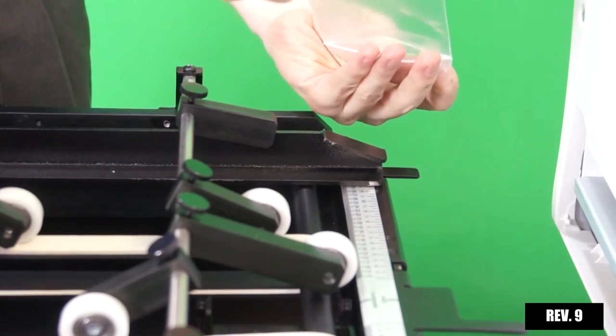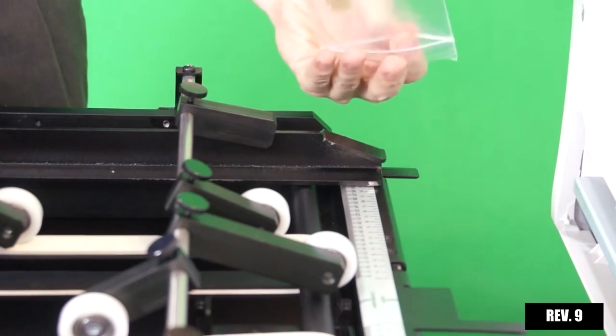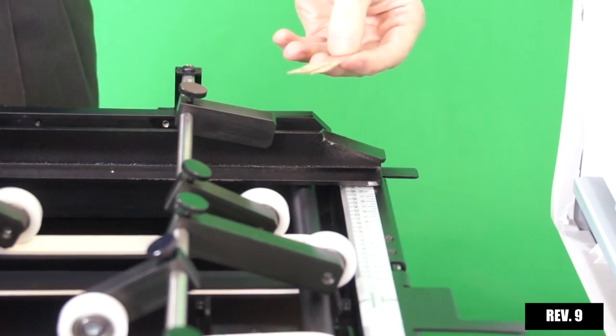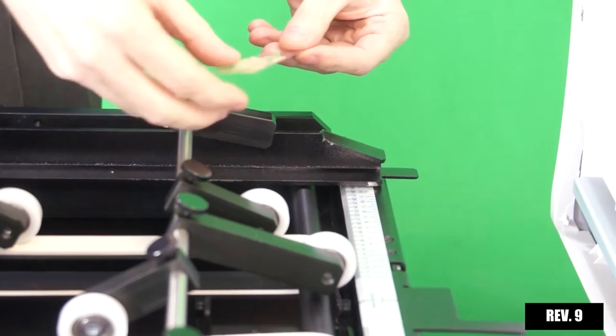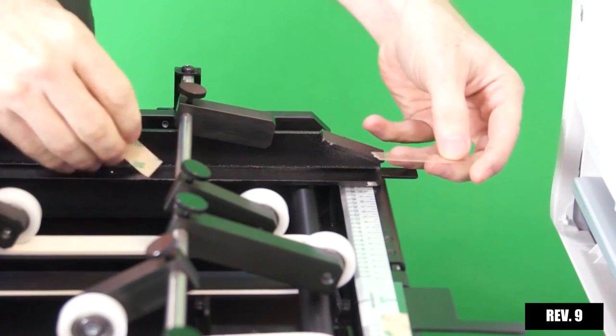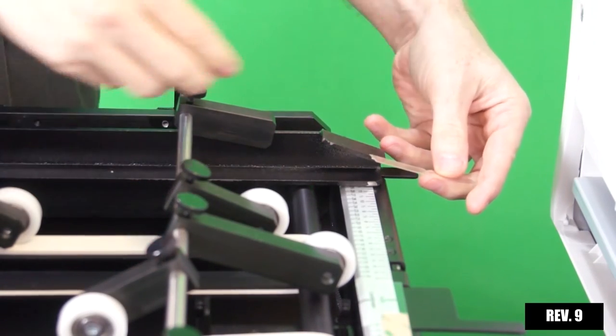Locate both clear strips. Remove the tape backing and press each strip to the underside end of both media guide arms.